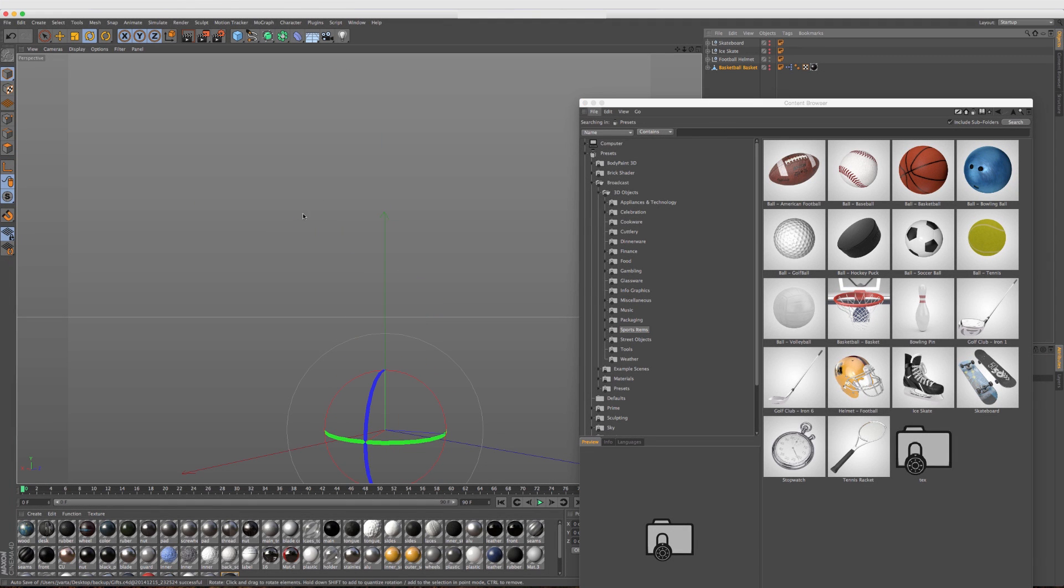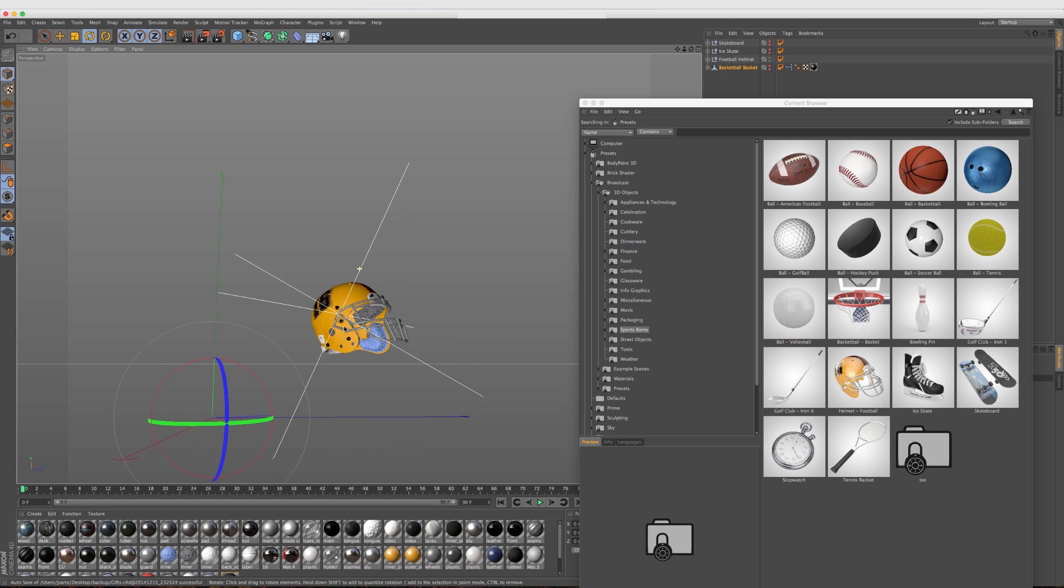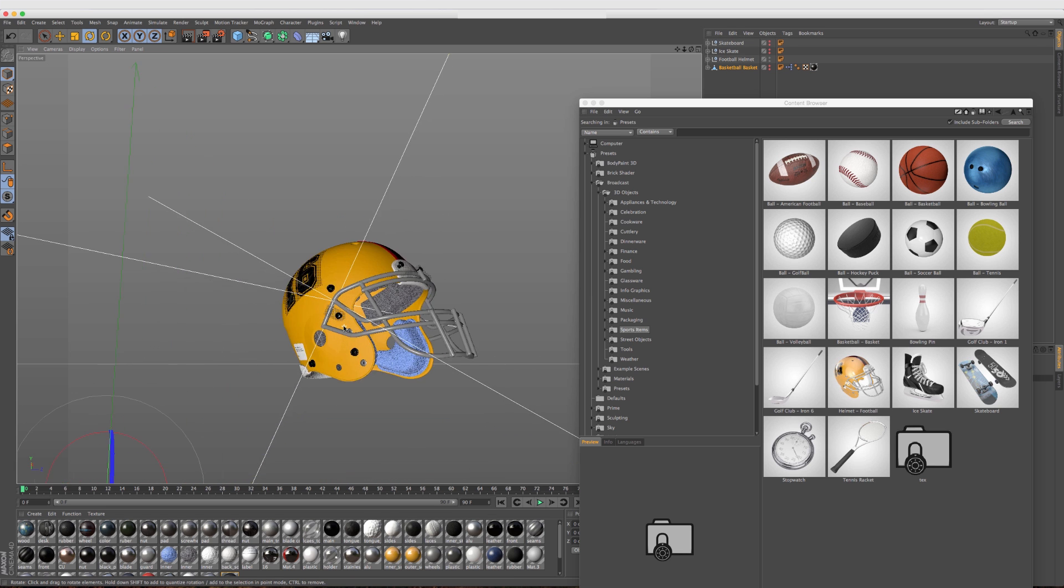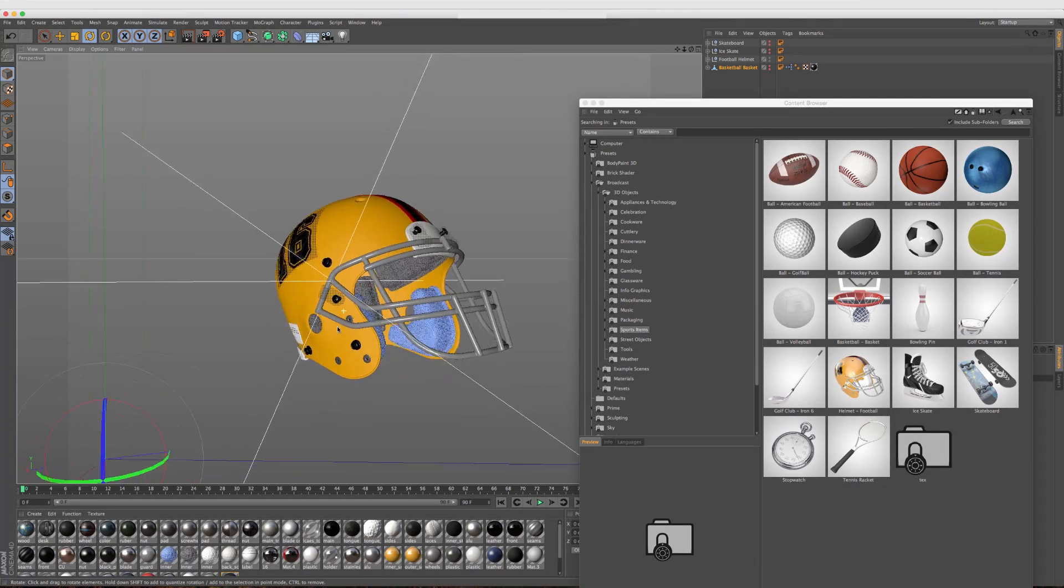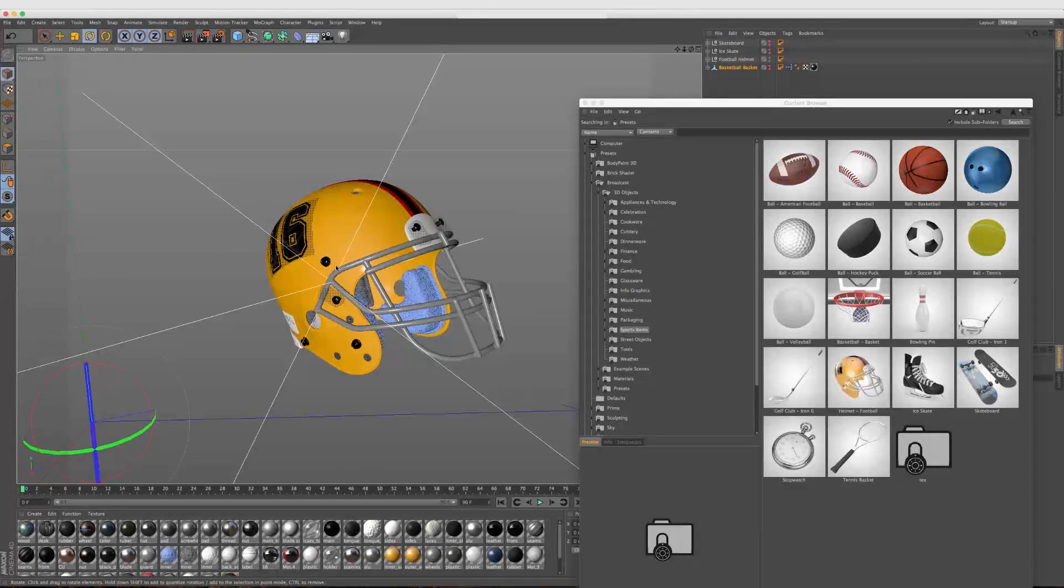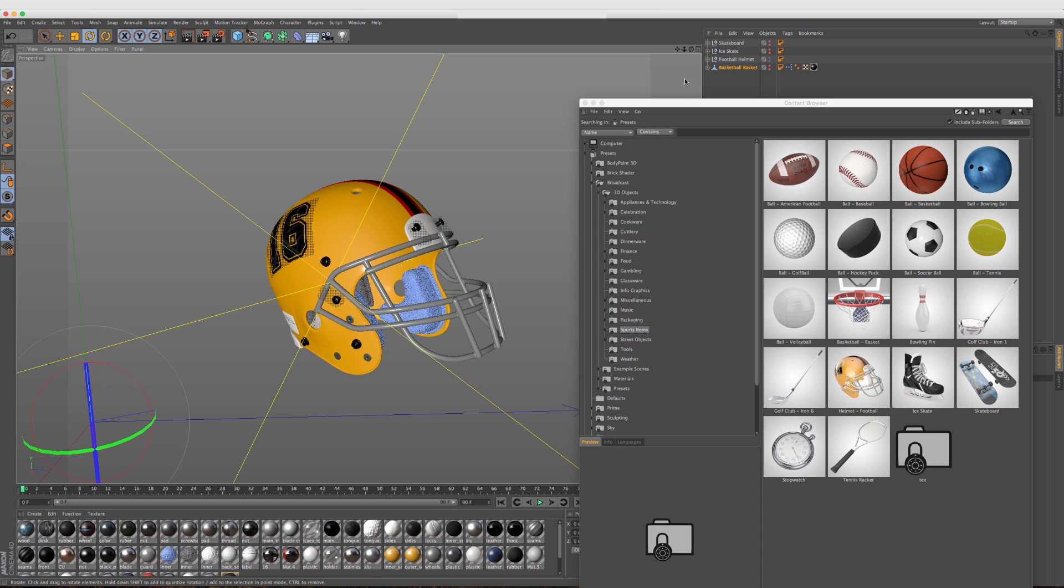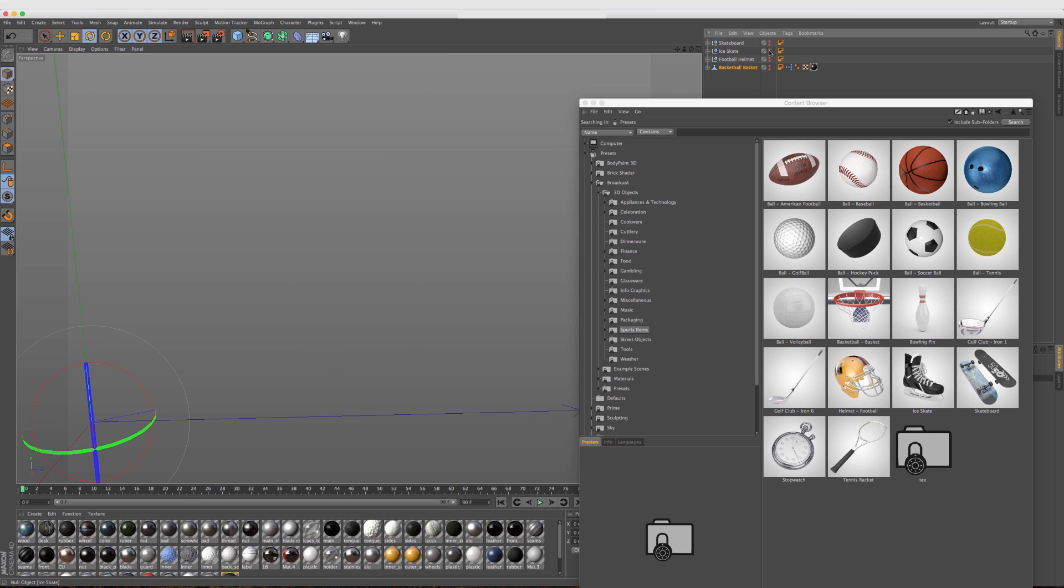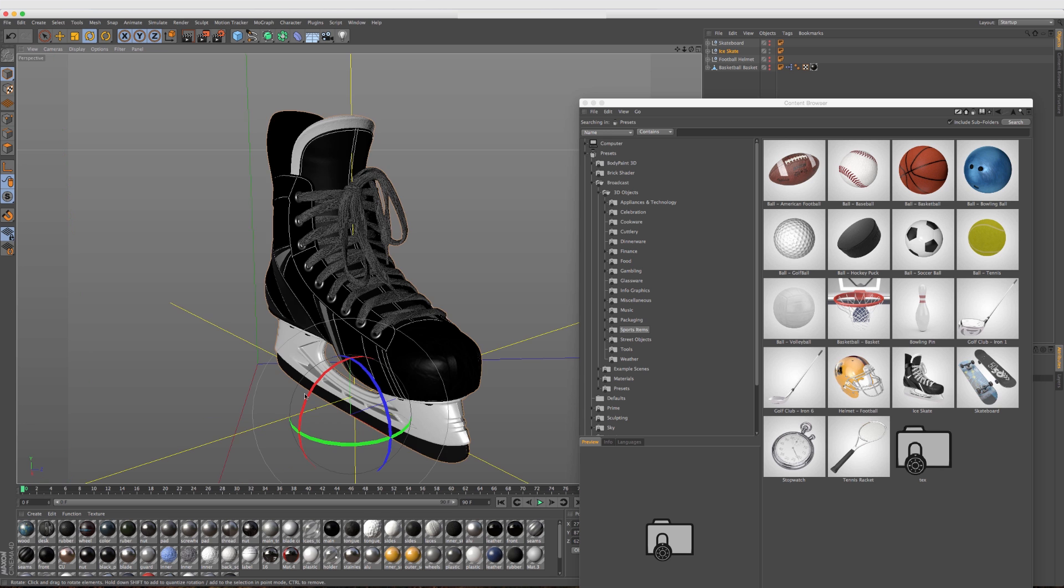If you're doing any kind of sports promos or things like that, that is an awesome item to have. I threw a couple other items in here. The football helmet, I think we've had this in previous versions, but it's got the new reflectance material on it. That is an awesome item to have as well, because that's not an easy object to animate. I think the ice skate is new to 16. Correct me if I'm wrong.